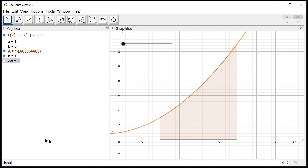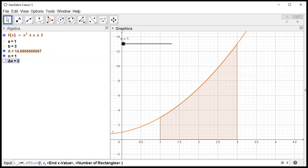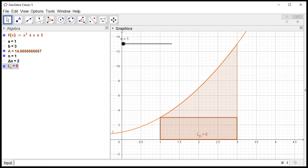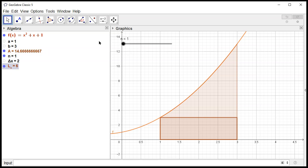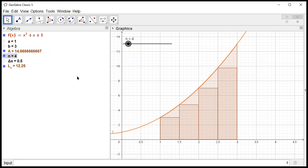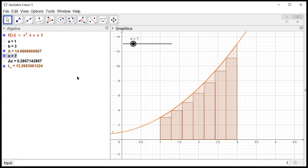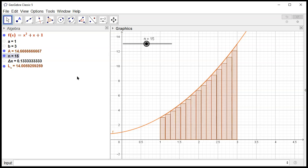Now we're ready to do a left sum. Luckily, GeoGebra has an explicit command for left sum. I'll call it L sub n, and the command is LeftSum. Function is f, starting value is a, ending value is b, number of rectangles is n, then hit enter. By changing the number of rectangles — three, four, five, and so on — you can see it's doing the left sum, and it works beautifully.